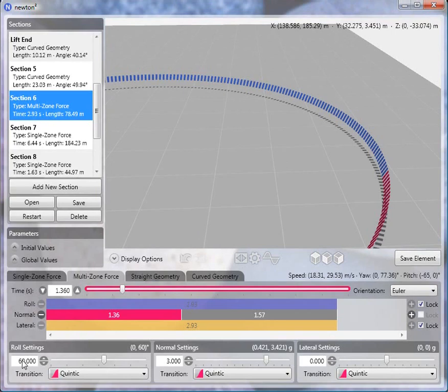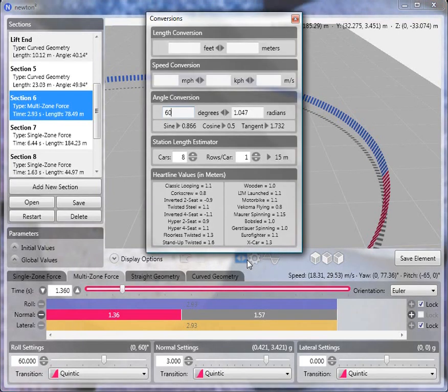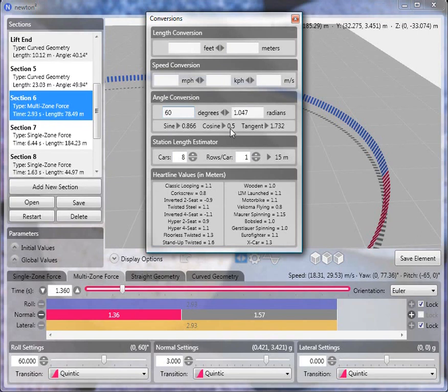And the reason we need to know that is this sets what the normal force has to be throughout the turn. So in this case, I've chosen 60 degrees, so this is a 60 degree turn. And in order to determine what normal force we need to maintain a flat spin or a flat turn, we bring up the conversion panel. We type in 60 degrees here. And then what we do is we look at the cosine of this angle. So the cosine of 60 degrees is one-half.